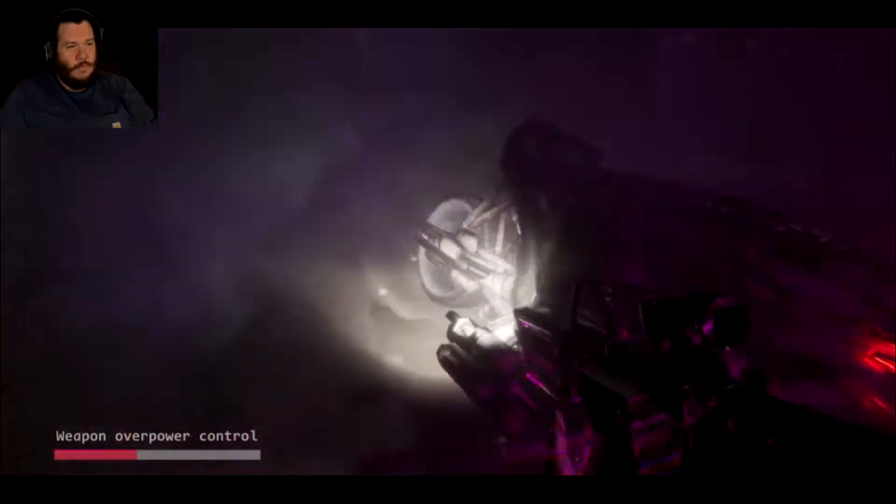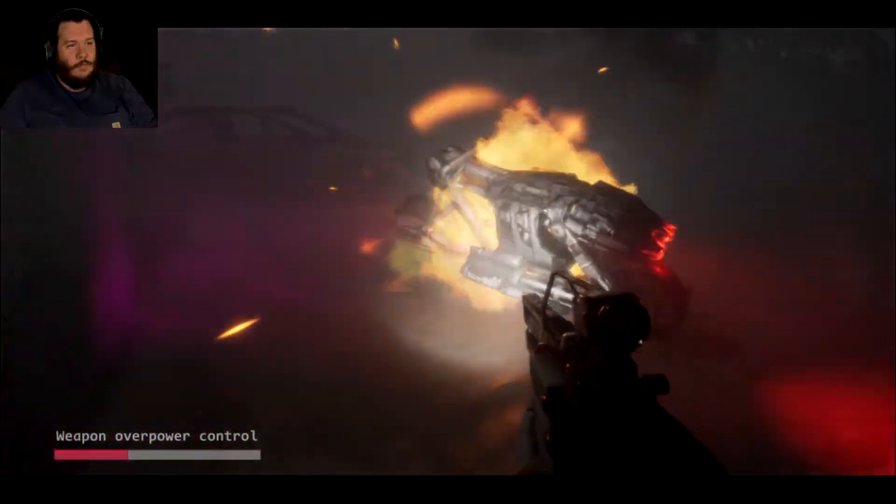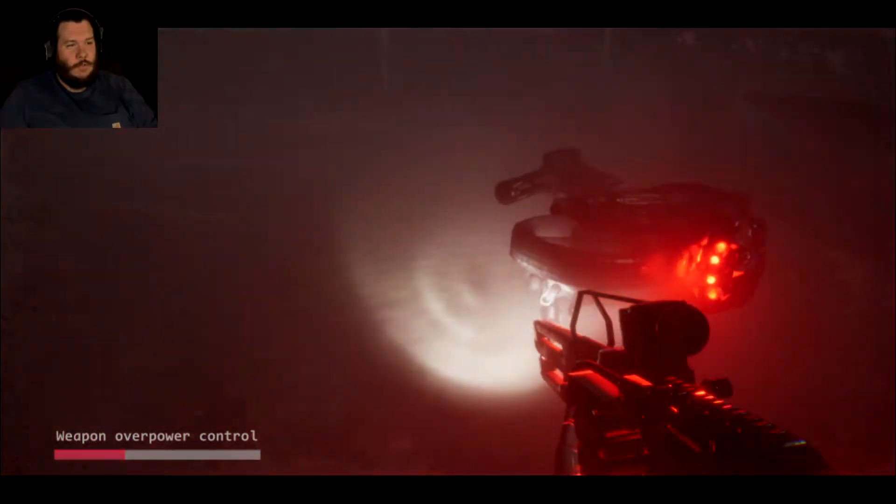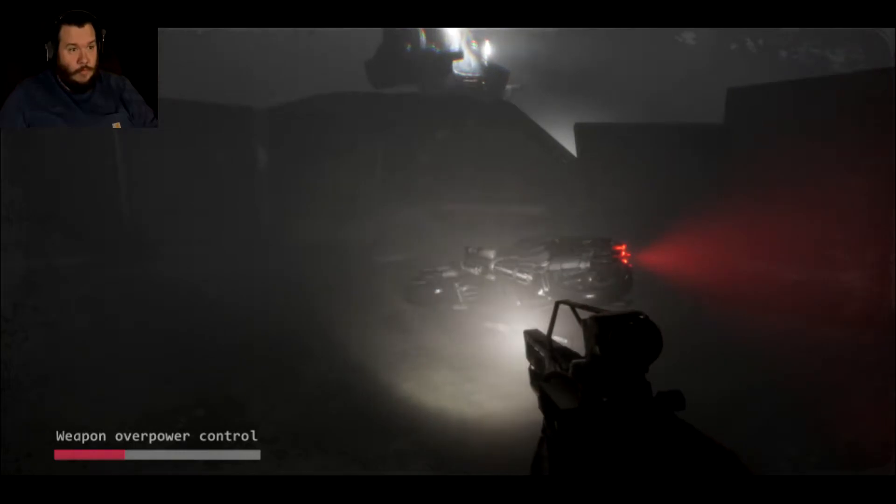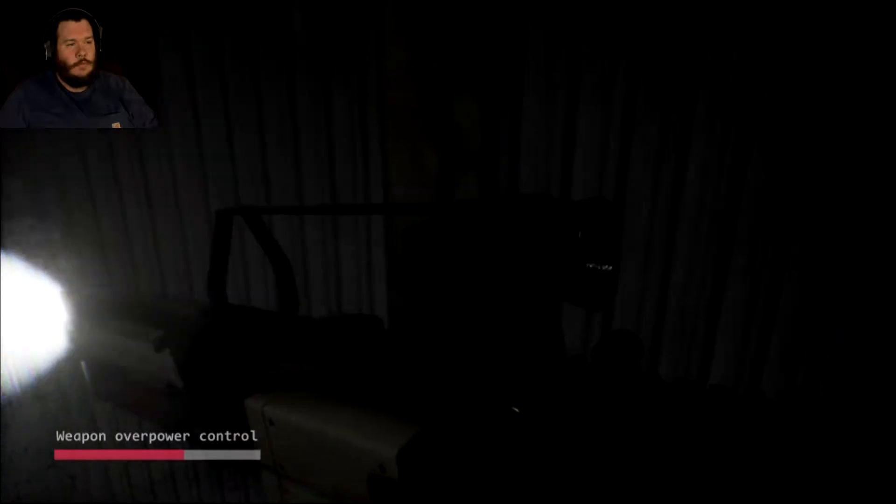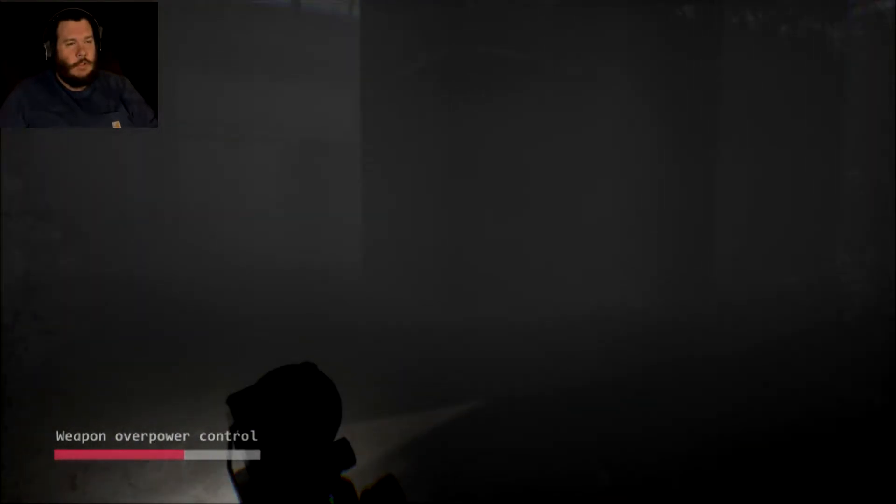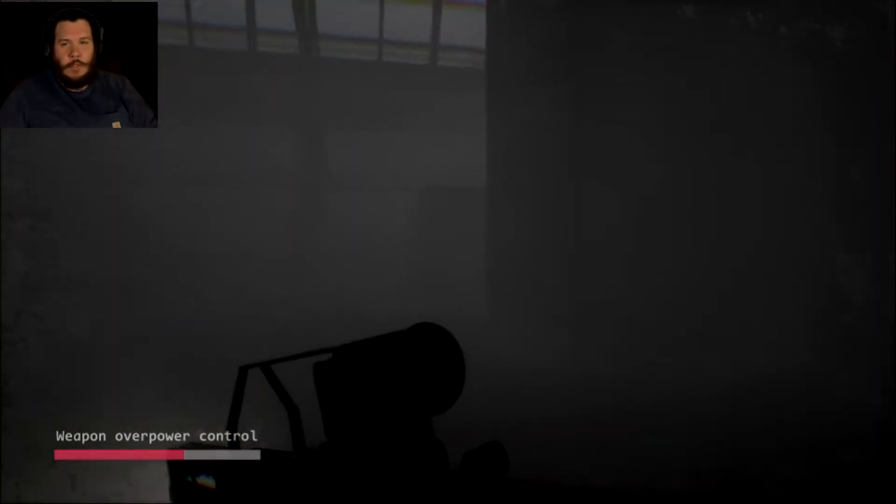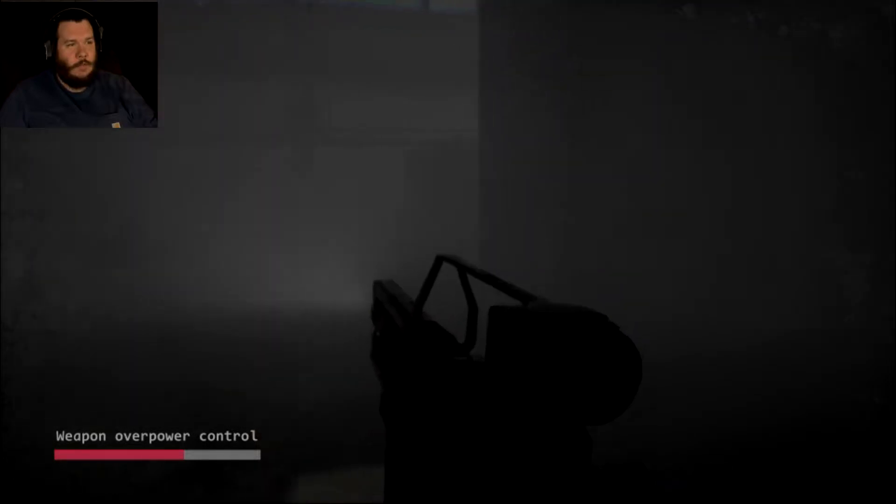Oh get away from me. Oh man, that was cool. This is really well done for a fucking fan game, dude.